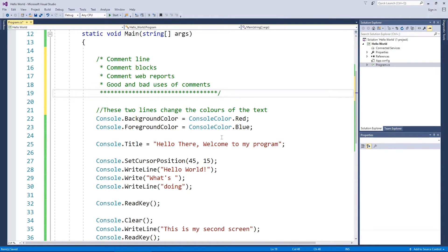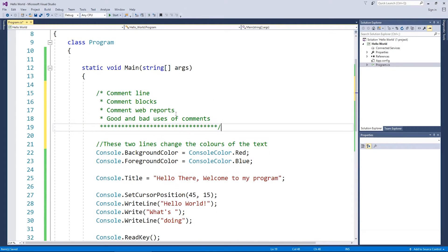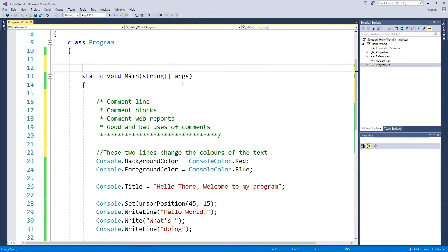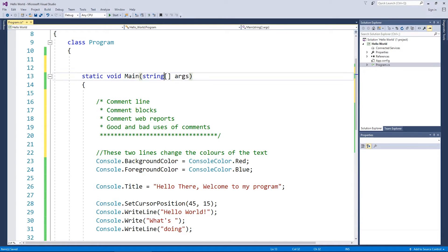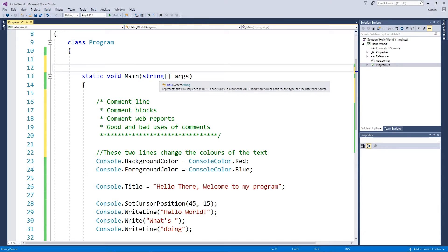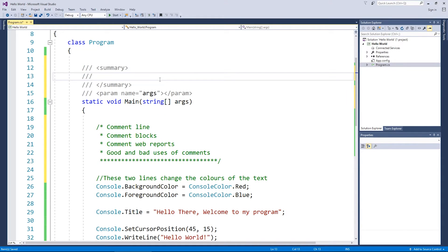Now the third type of comment which is something that Microsoft absolutely love is called a comment web report. So I'm going to do this just before the static void main or you could do it before the class program. It's up to you. But you do forward slashes but this time you do three of them. So one, two, three, and you see this XML come up here.